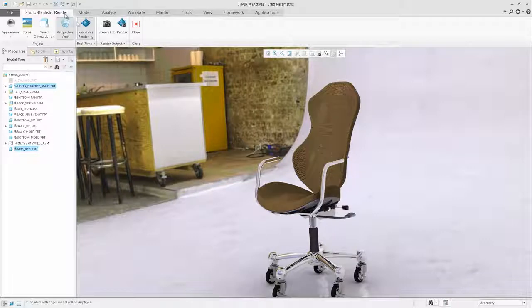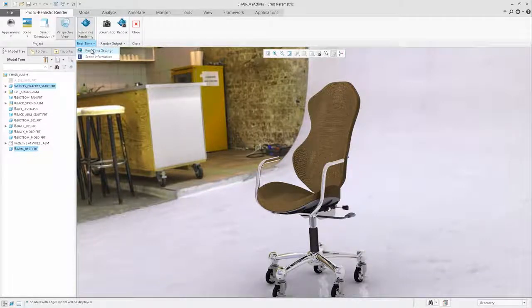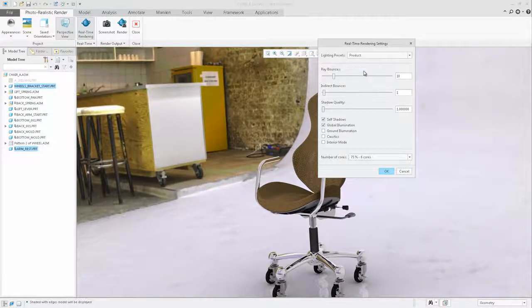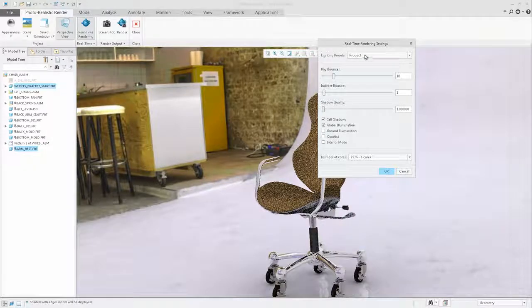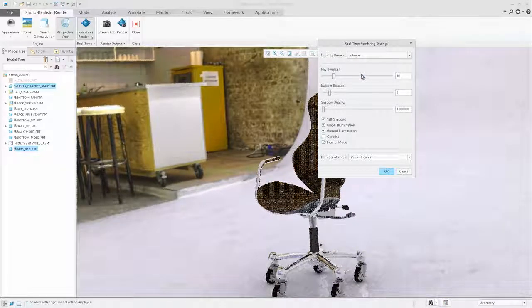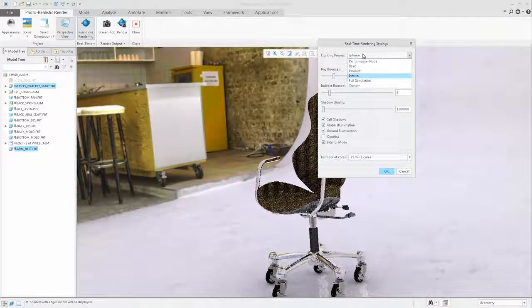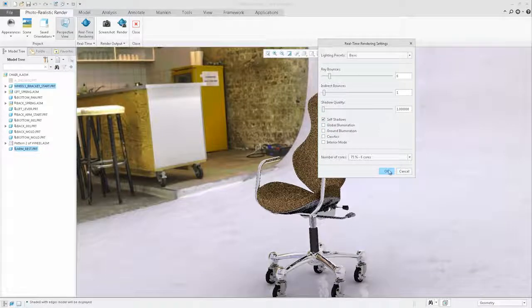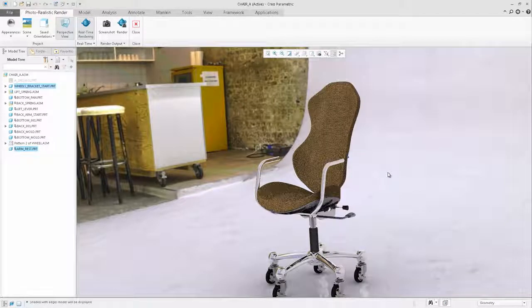The additional commands in the ribbon will allow you to modify the rendering settings. Similar to capabilities in standalone Keyshot, you can define the different light presets or set the individual light settings yourself.